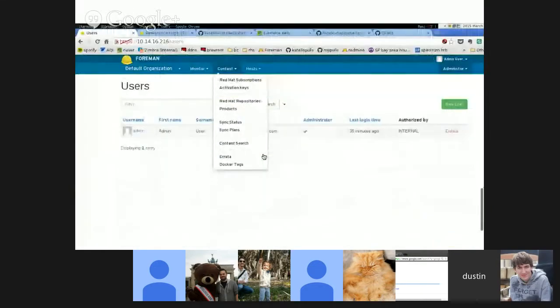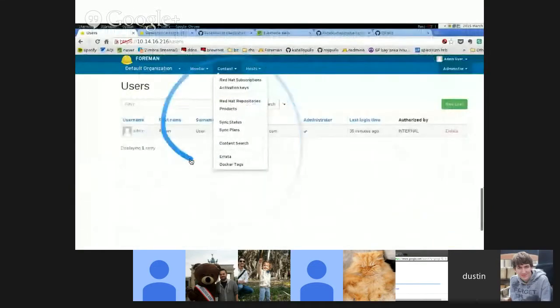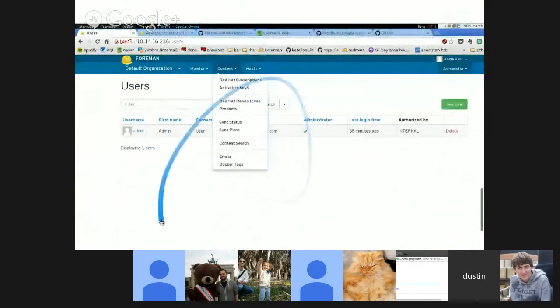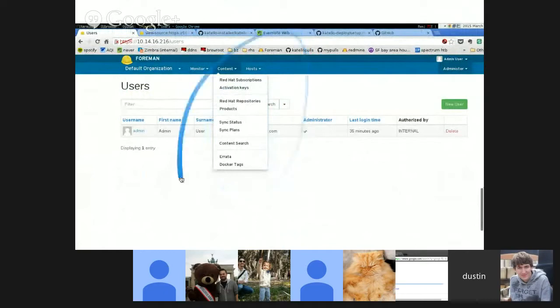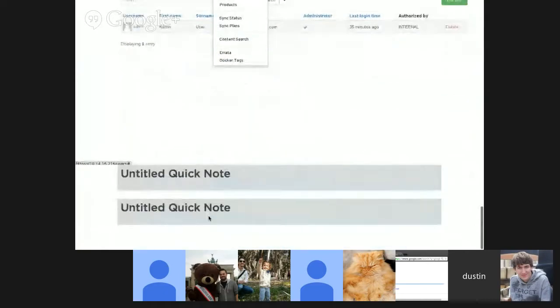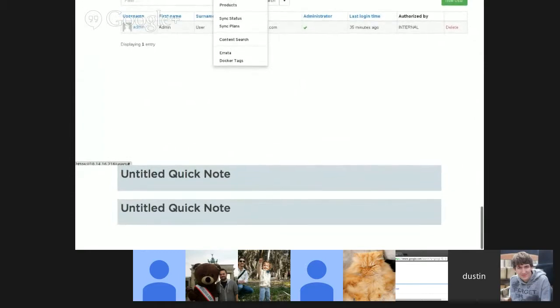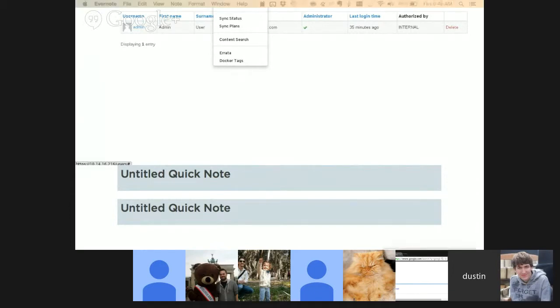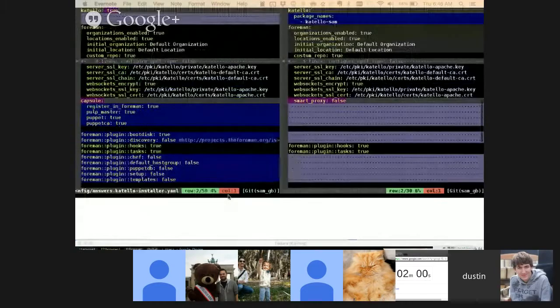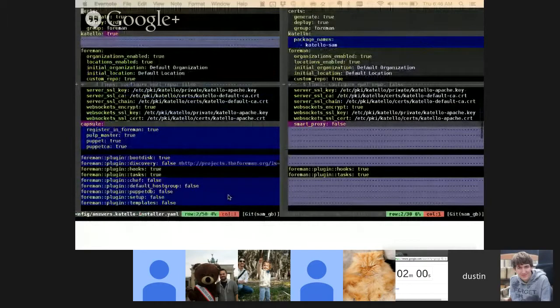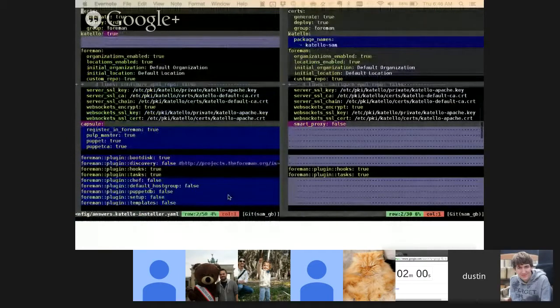And if you noticed here, if you pull down the latest Katello deploy, the reset script has this new SAM argument and pass that in, it'll just go ahead and install SAM for you like normal instead of Katello.